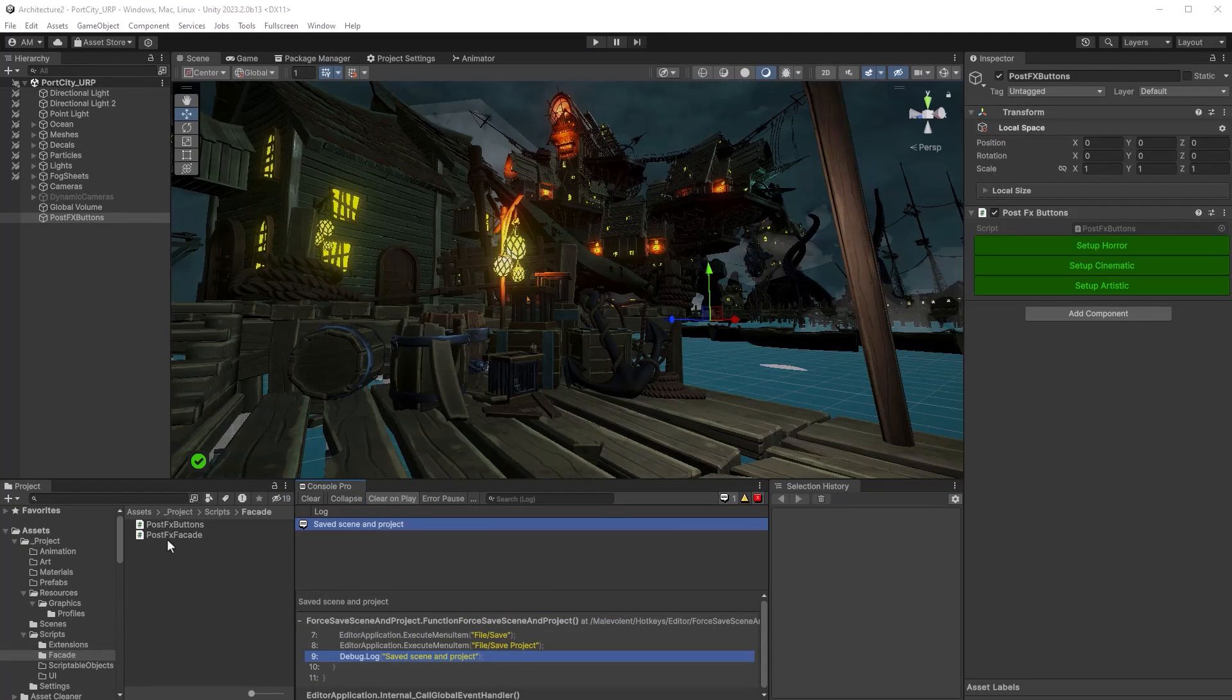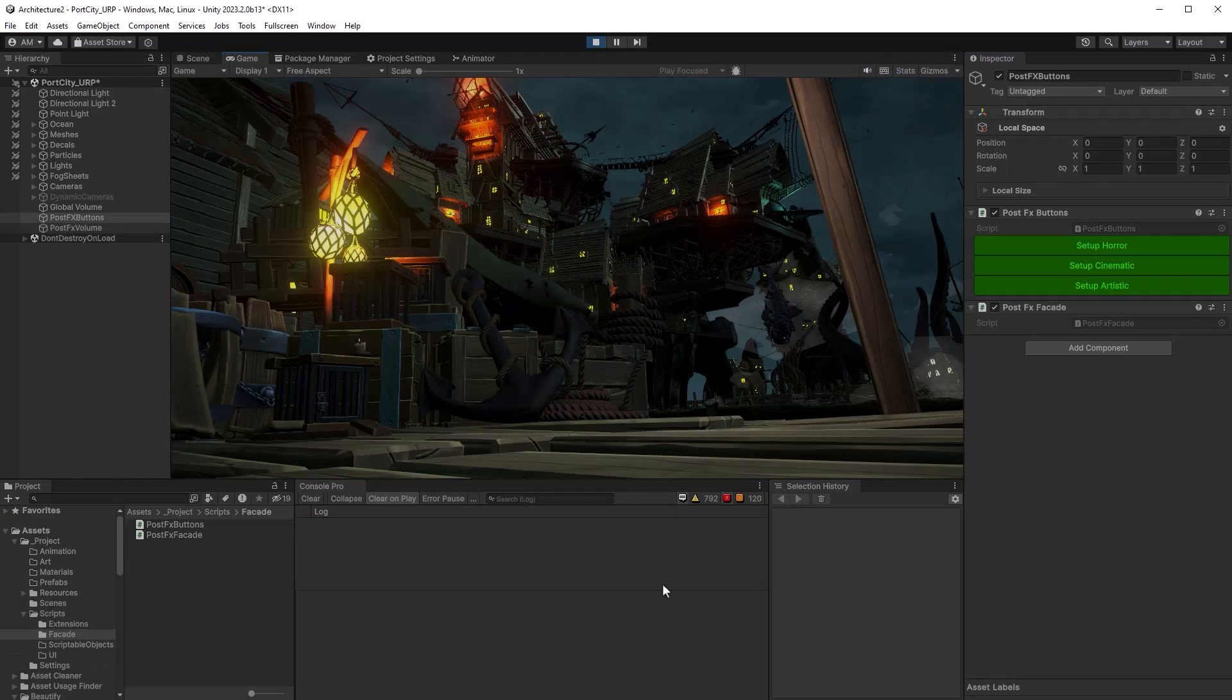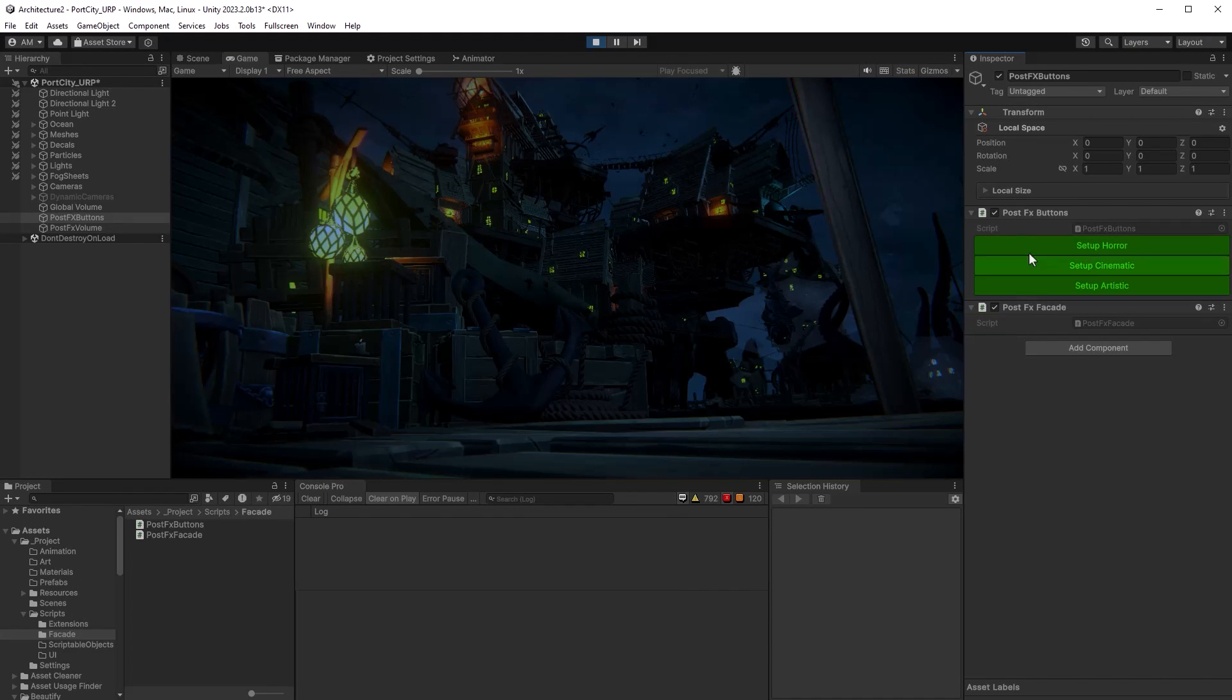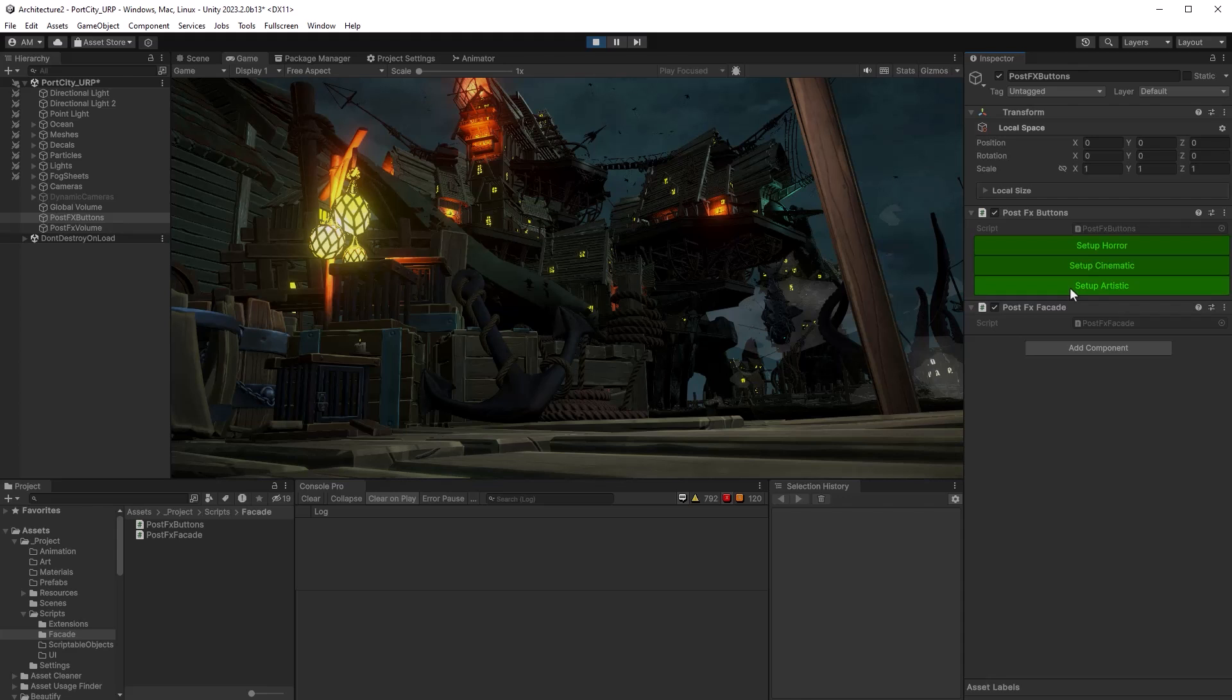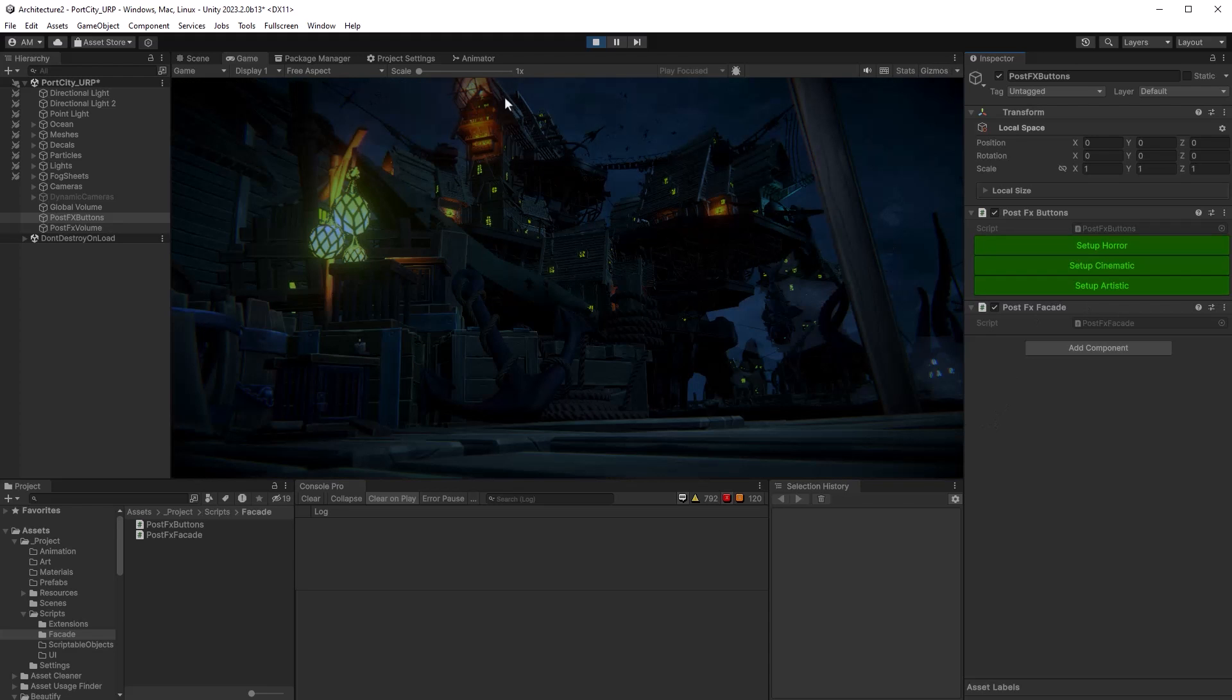So back over here, I'm just going to add the facade to the same game object. You don't have to, but I think it's simple for this demo and press play. And now let's check out horror. So we've got the colorization there, cinematic, nice and crisp with a little more bloom and the artistic, not much different than the cinematic yet, but we'll be changing that in a moment. So it's doing exactly what we want. It's loading all the profiles. Let's come out of play mode and keep going.